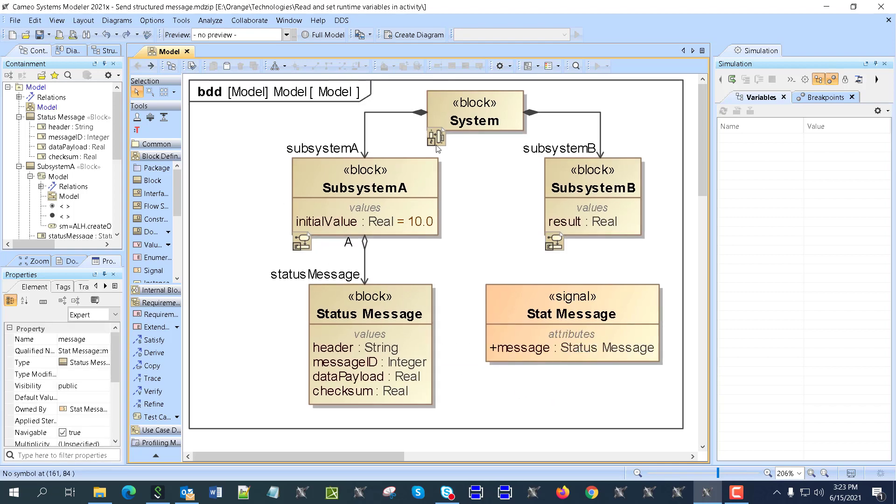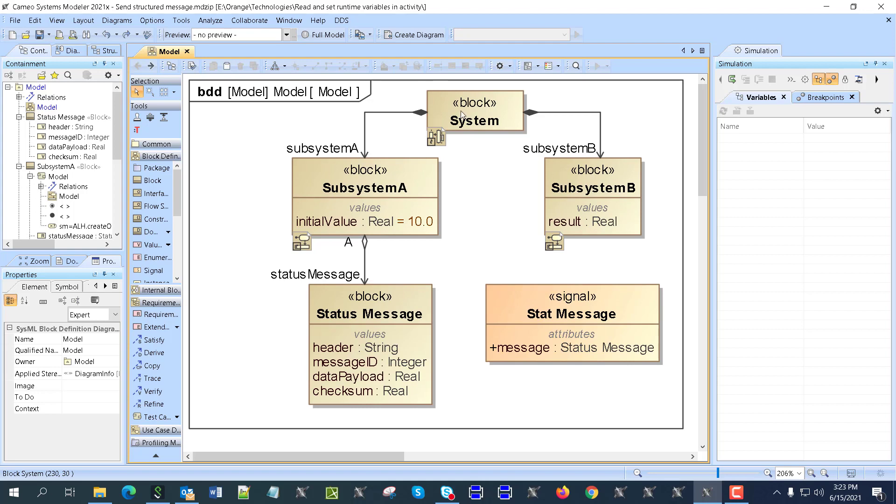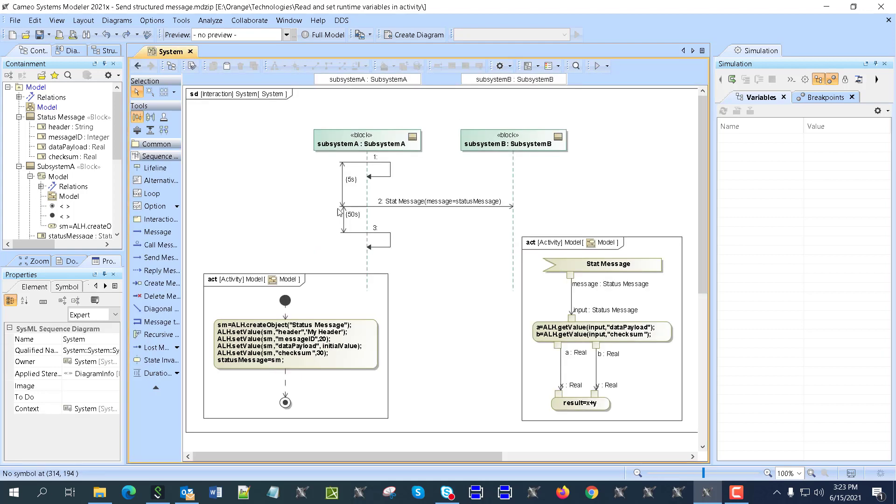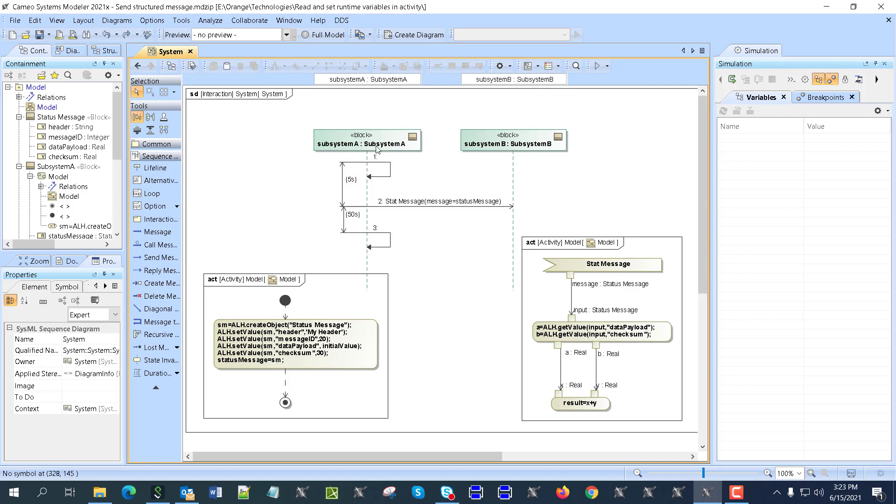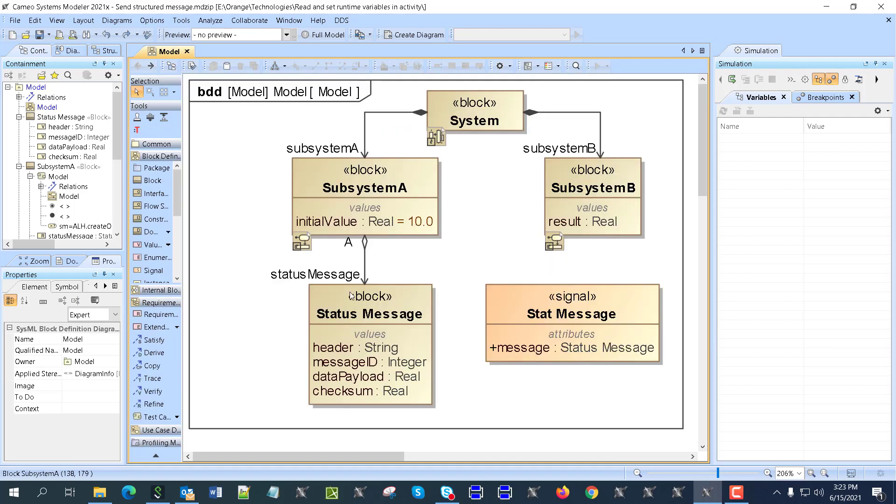Now from the sequence perspective, we are just sending this signal. We have the message as an argument name and parameter name in the signal, and the argument is status message which we will get as an input from this block. As you can see here, System A has status message as a reference.